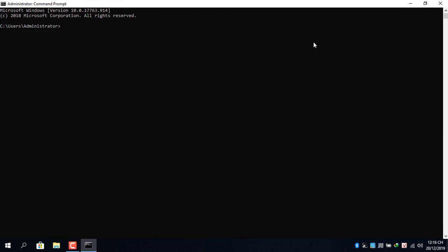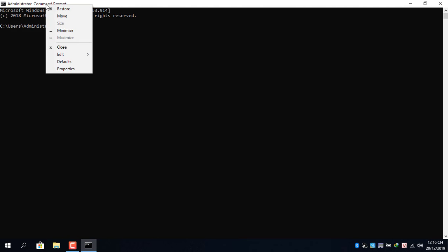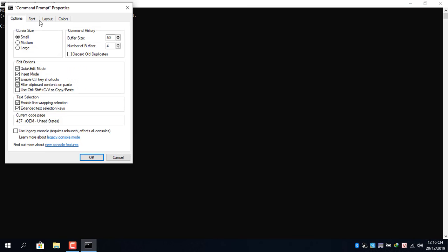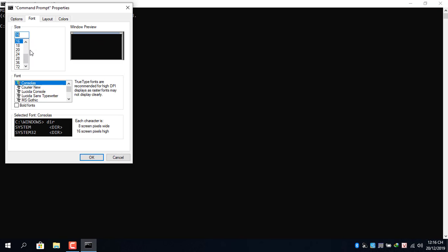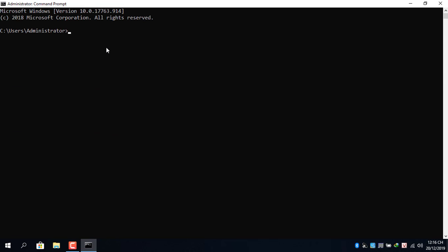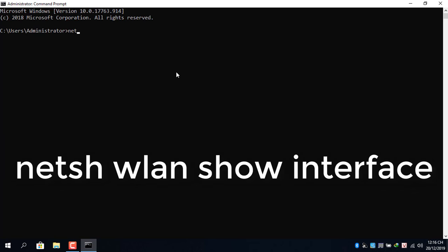You should adjust the font size for easy viewing. At the command prompt, enter the following command: netsh wlan show interface.